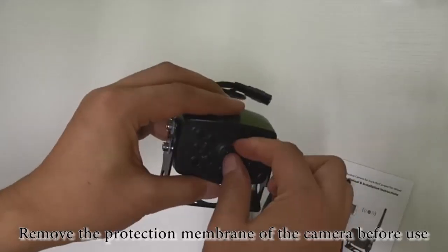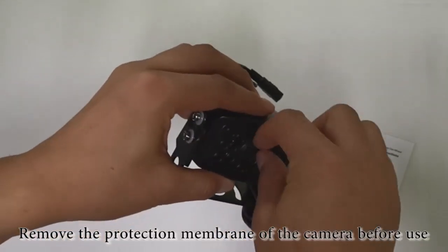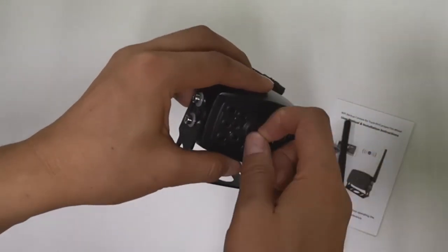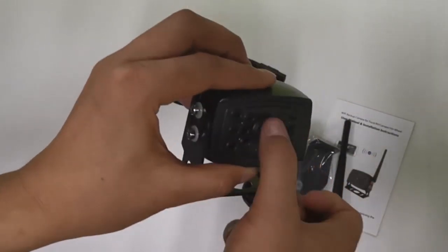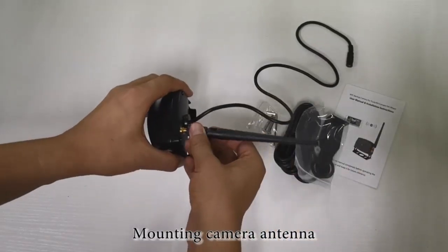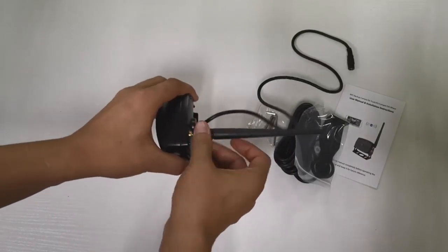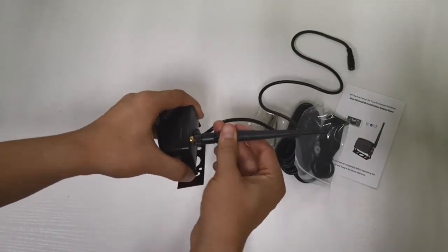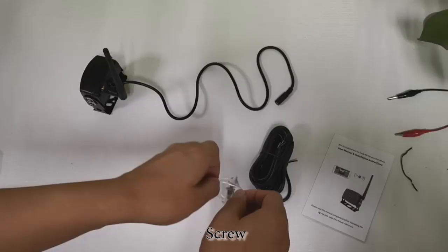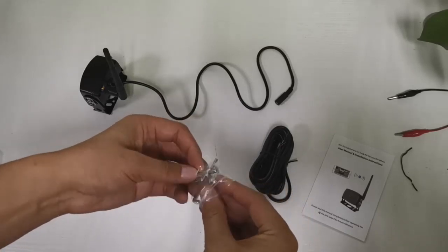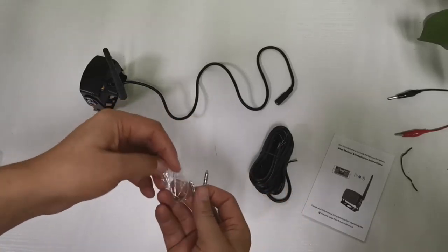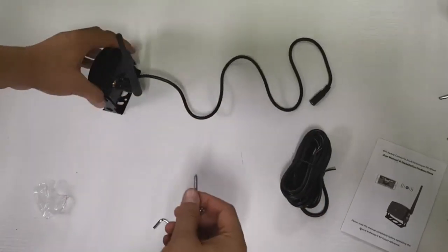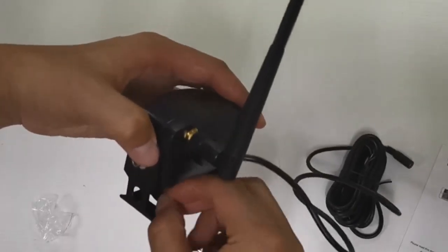Remove the protection membrane of the camera before use. Mounting camera antenna. Screw. Fixed camera bracket.